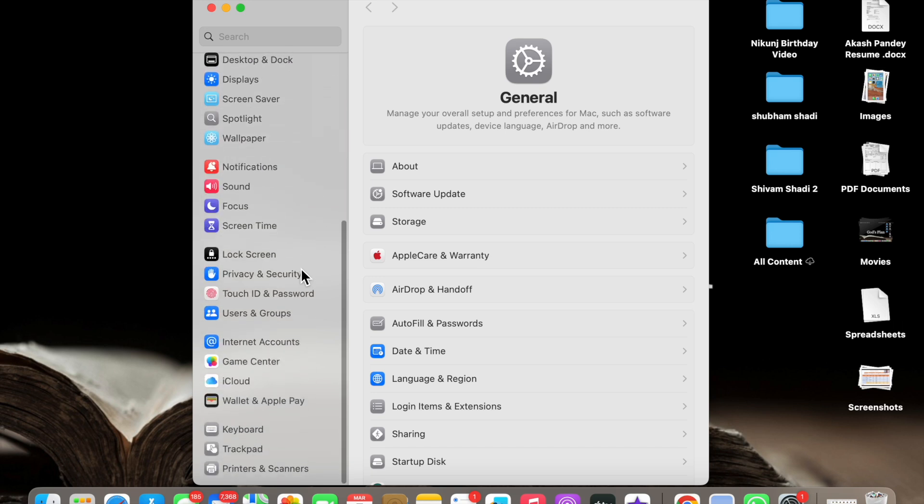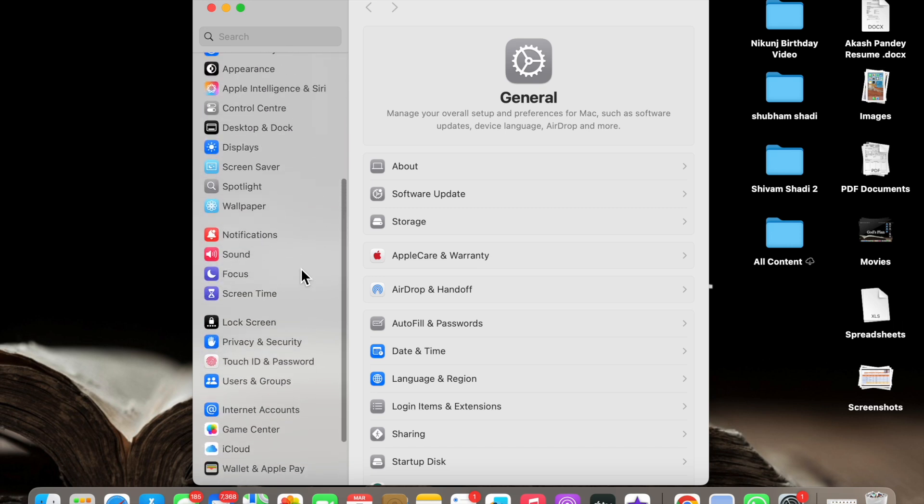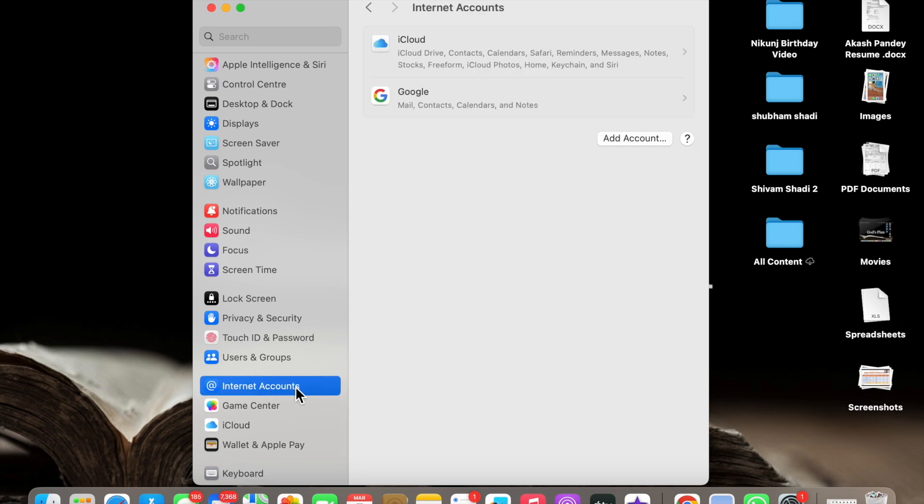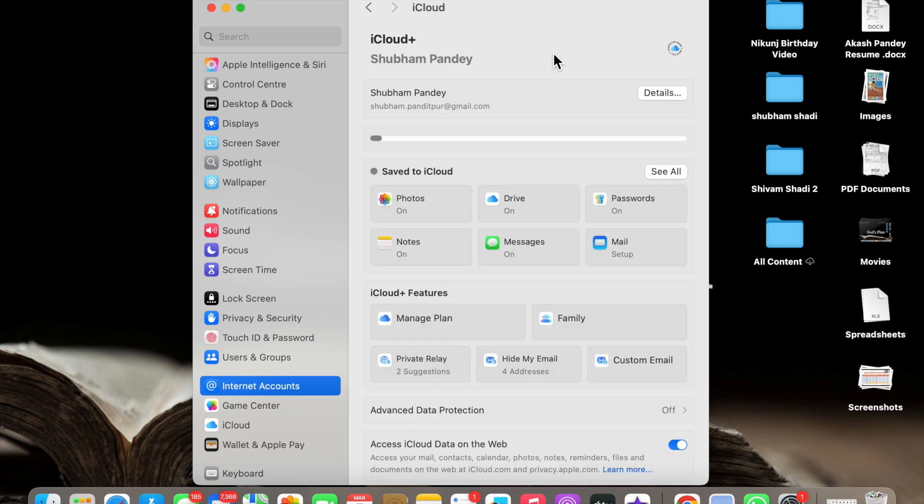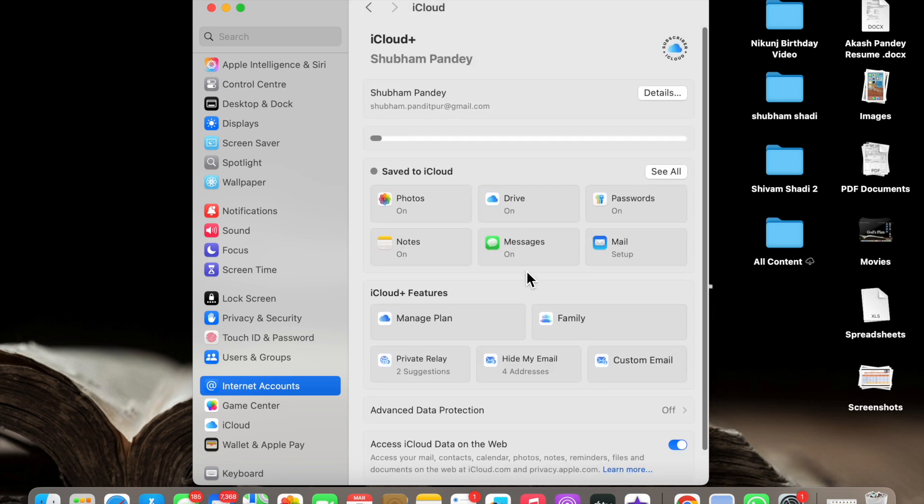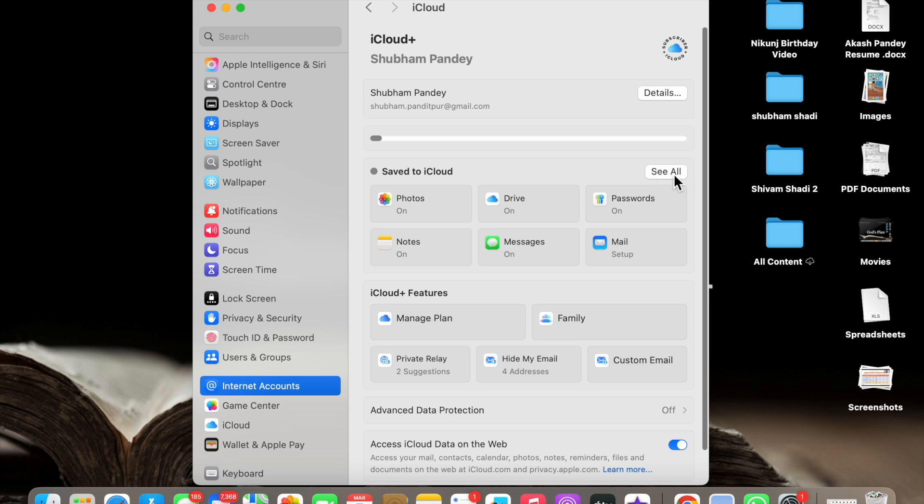When you click on System Settings here you will see lots of options, but you have to choose Internet Accounts. Just choose Internet Accounts and here you will see iCloud options. Just click on it.